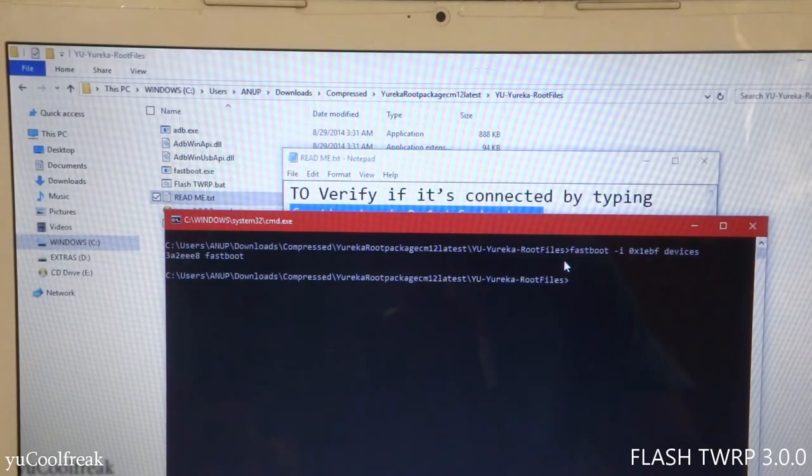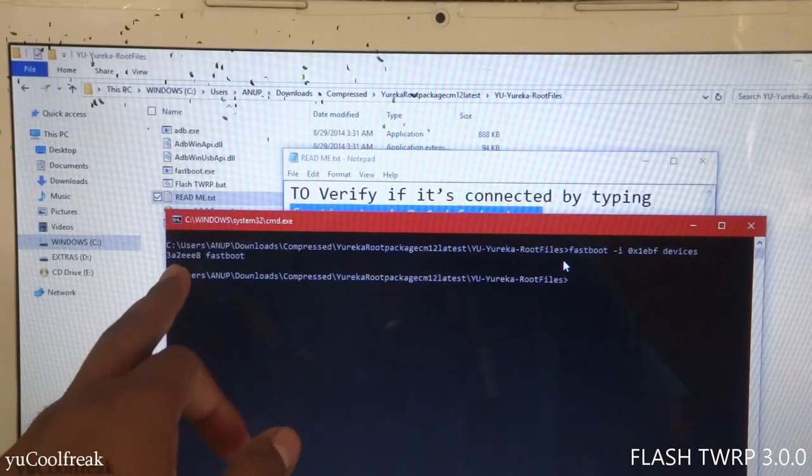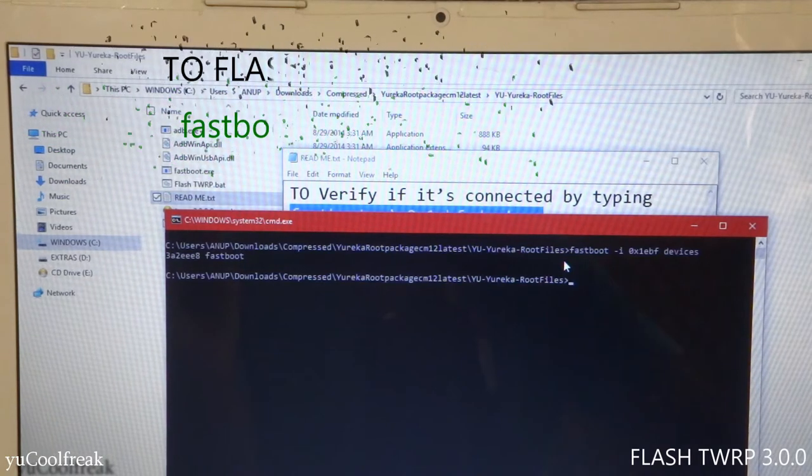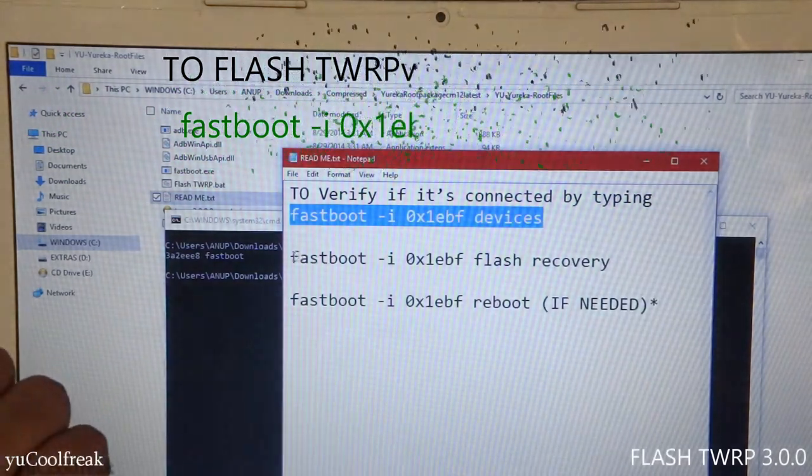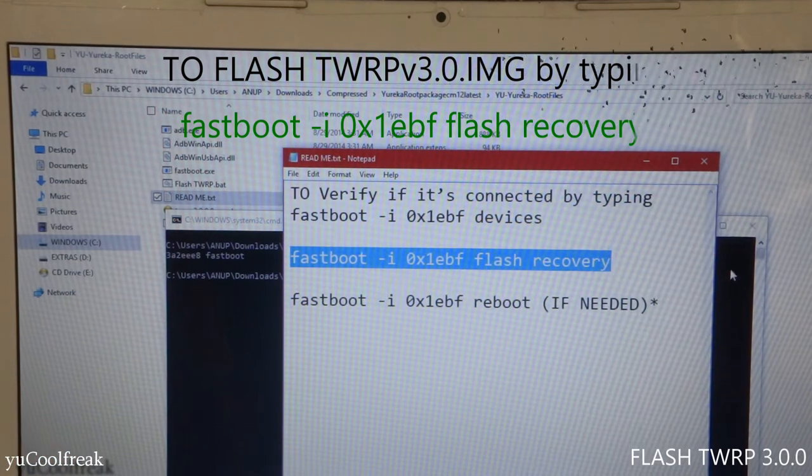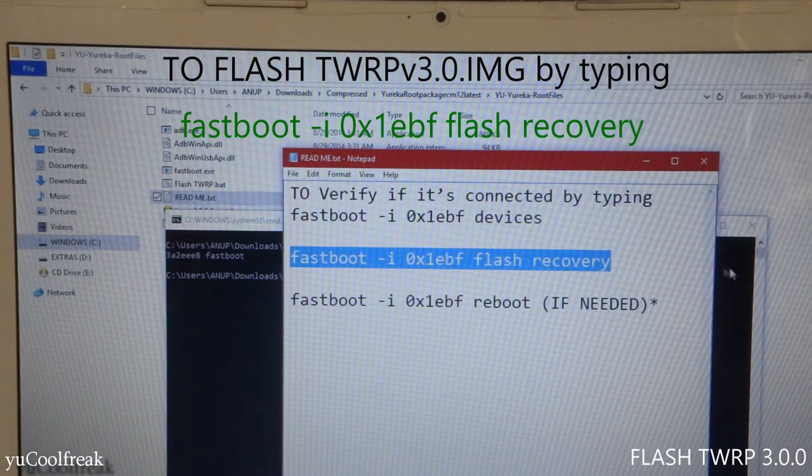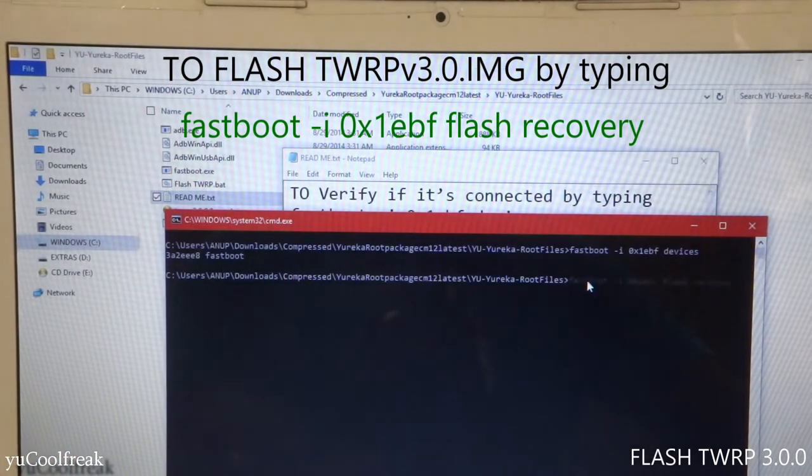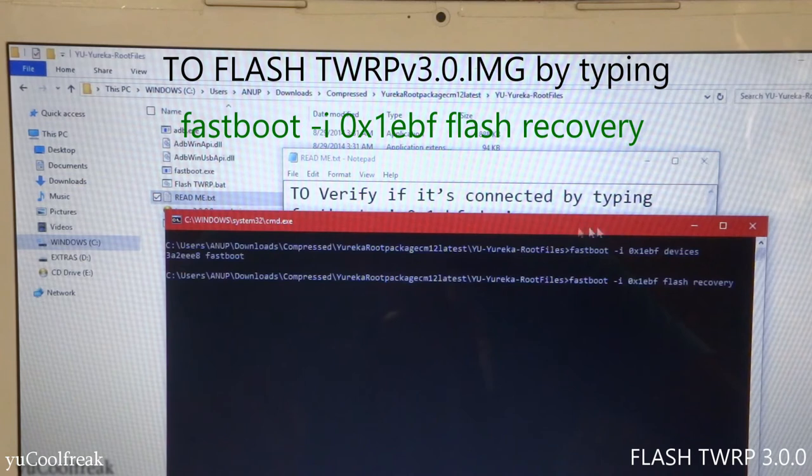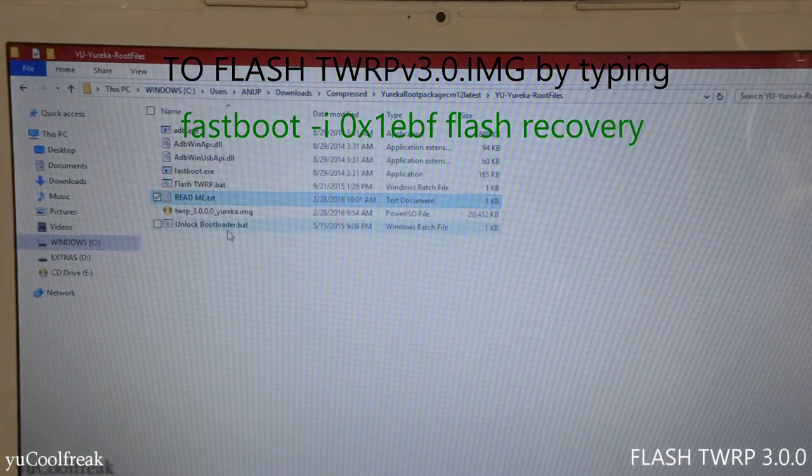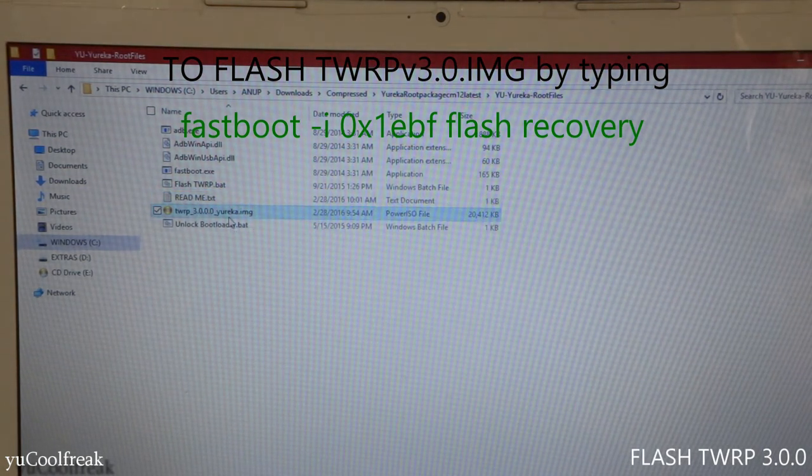Next, we need to flash the recovery, so we need to type this and copy and paste it over here. Now you need to select the TWRP image files.